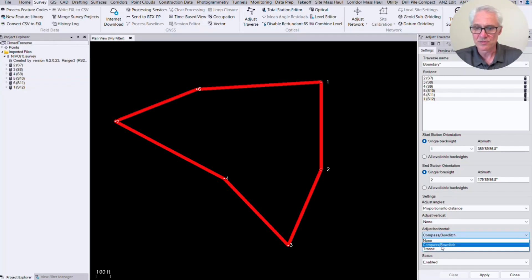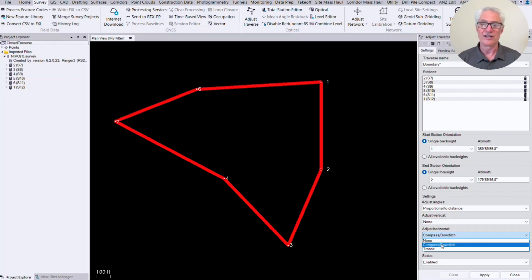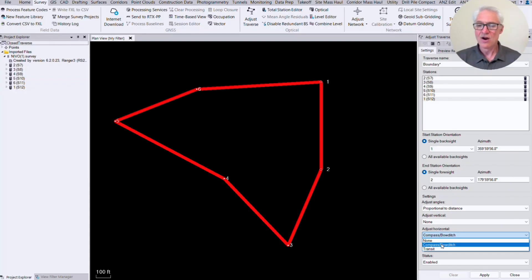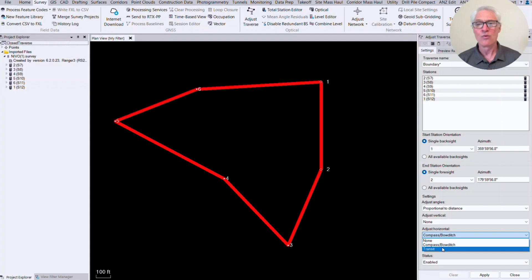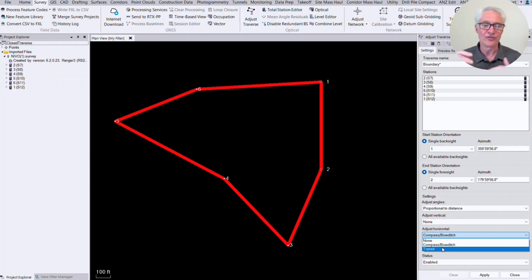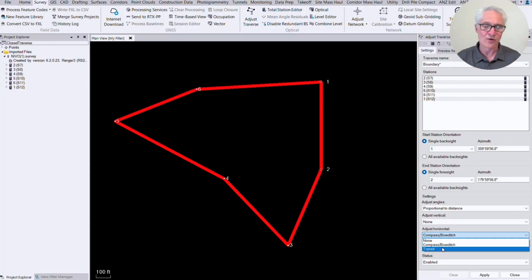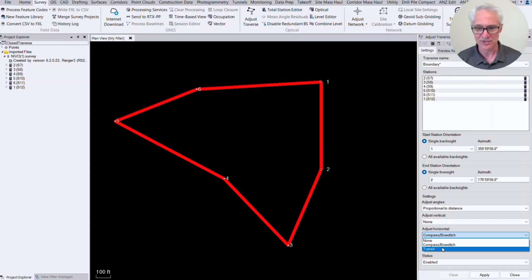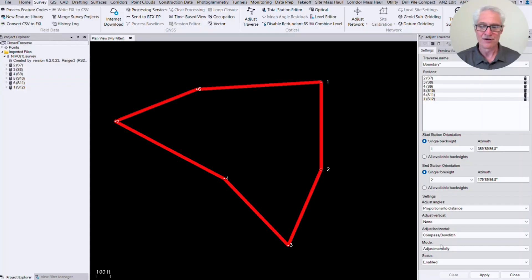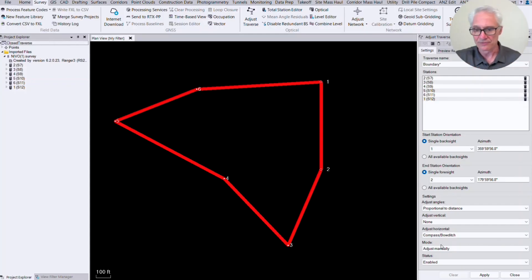And we can choose between a compass and Bowditch, which considers angles and distances to be measured with the same precision and accuracy. Or you could do transit, which considers the angles to be measured more accurately than the distances. With modern total stations, we're able to measure the angles and the distances both very well. With older equipment, when we were pulling steel tapes, we considered that we did the angles or we were able to measure the angles with the theodolite a little bit better than we could measure the distance with the steel tape. But now that we're using modern total stations, we can use the compass Bowditch method, which considers both of them equal.